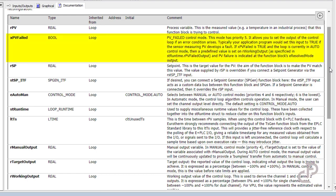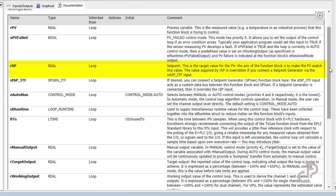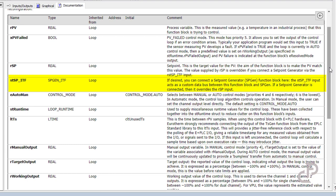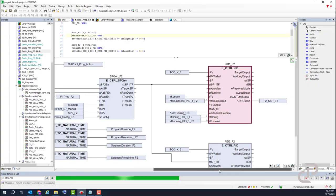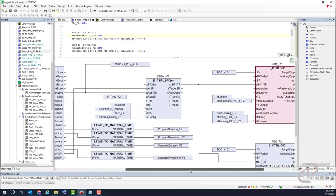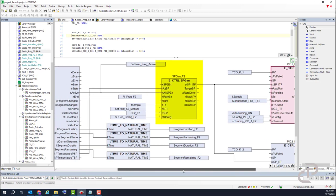xpv_failed can be used if there is any fault in sensor measuring. rsp is the setpoint and target value for the process value. stspitf is used if you connect the setpoint generator function block. If a setpoint generator is connected, then it overwrites the rsp input.